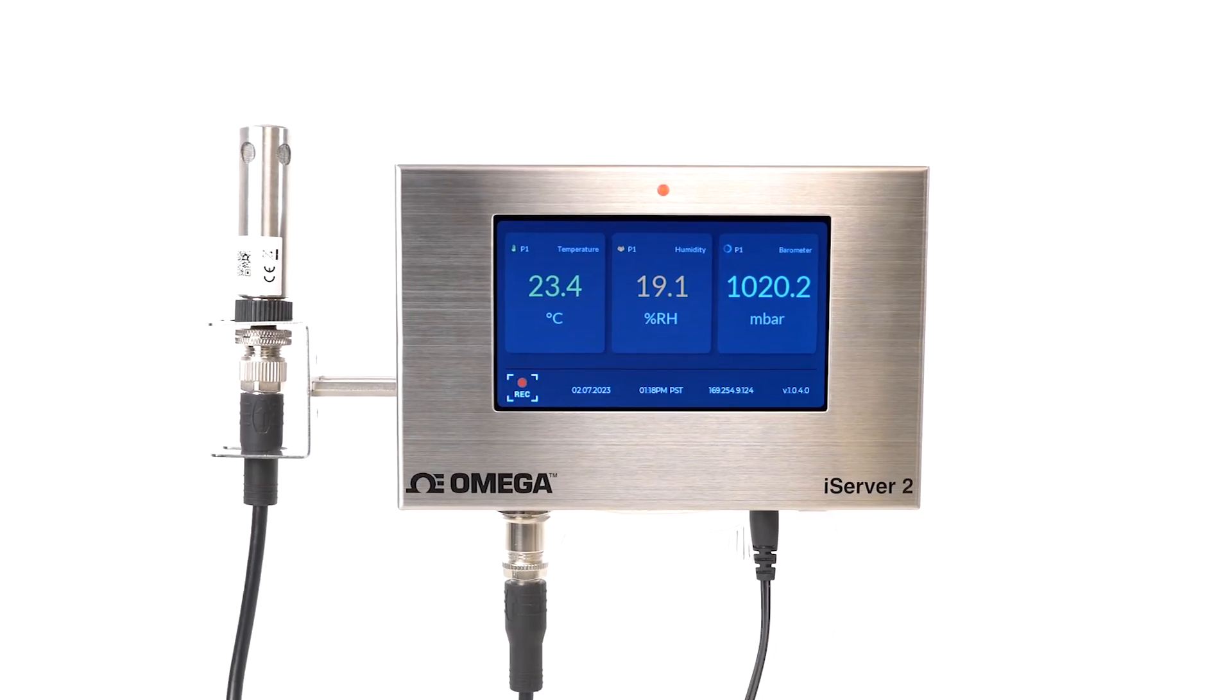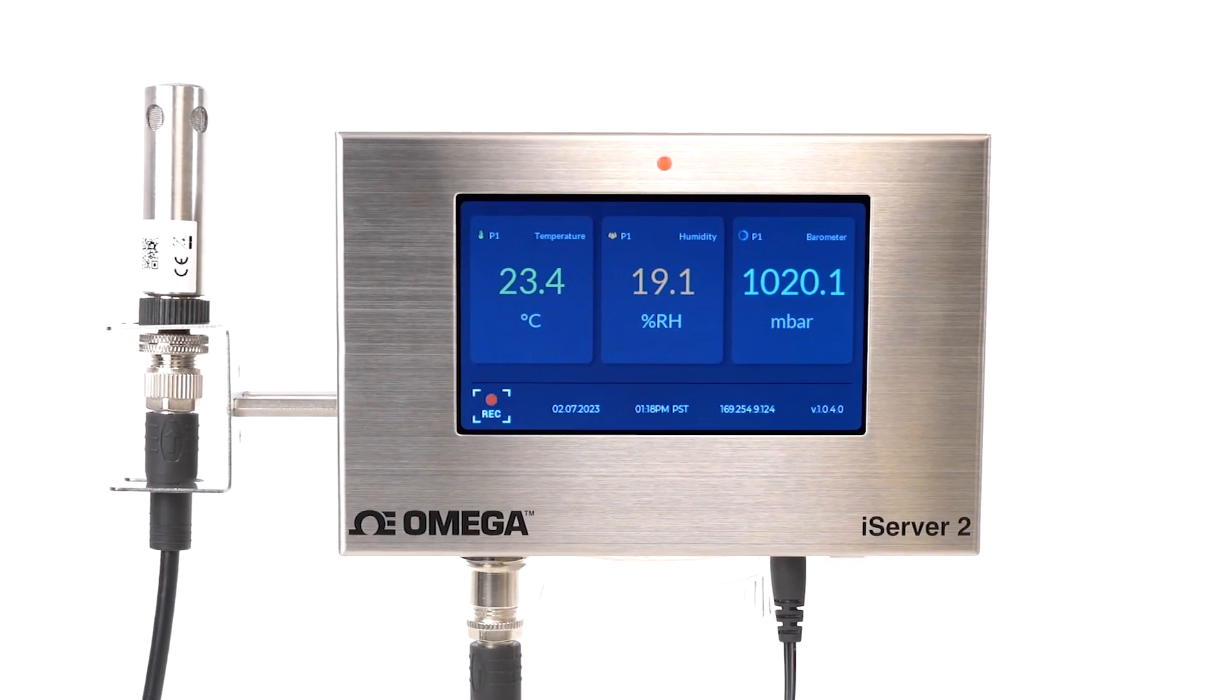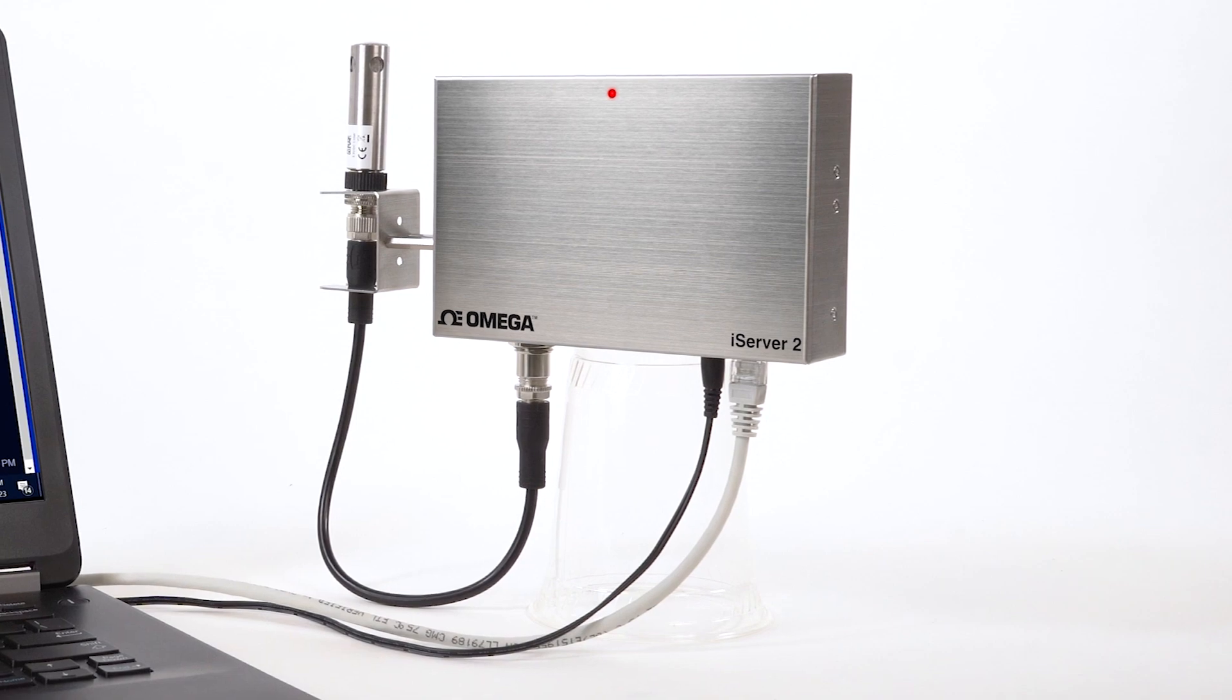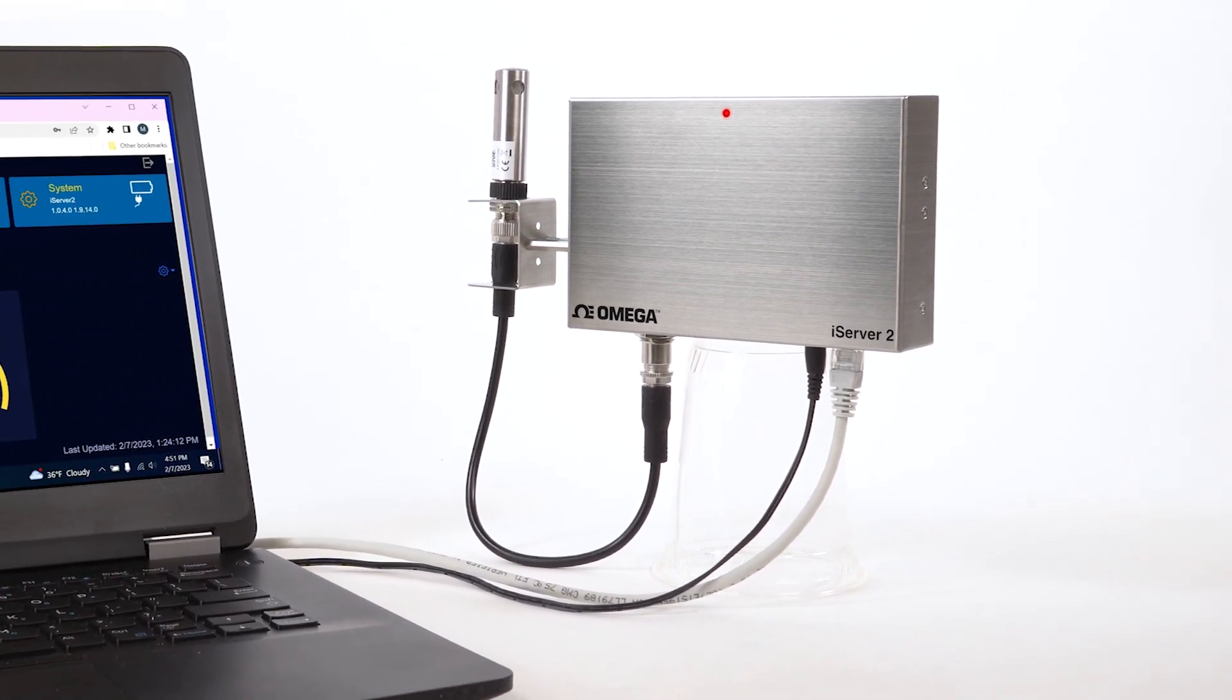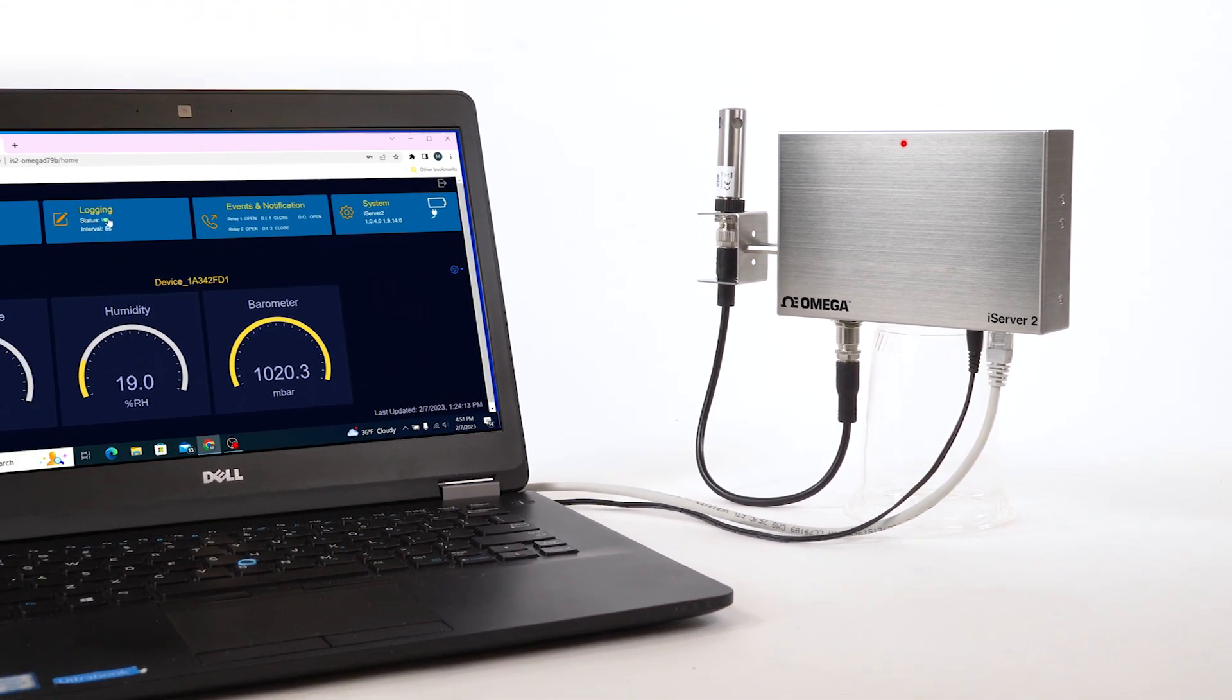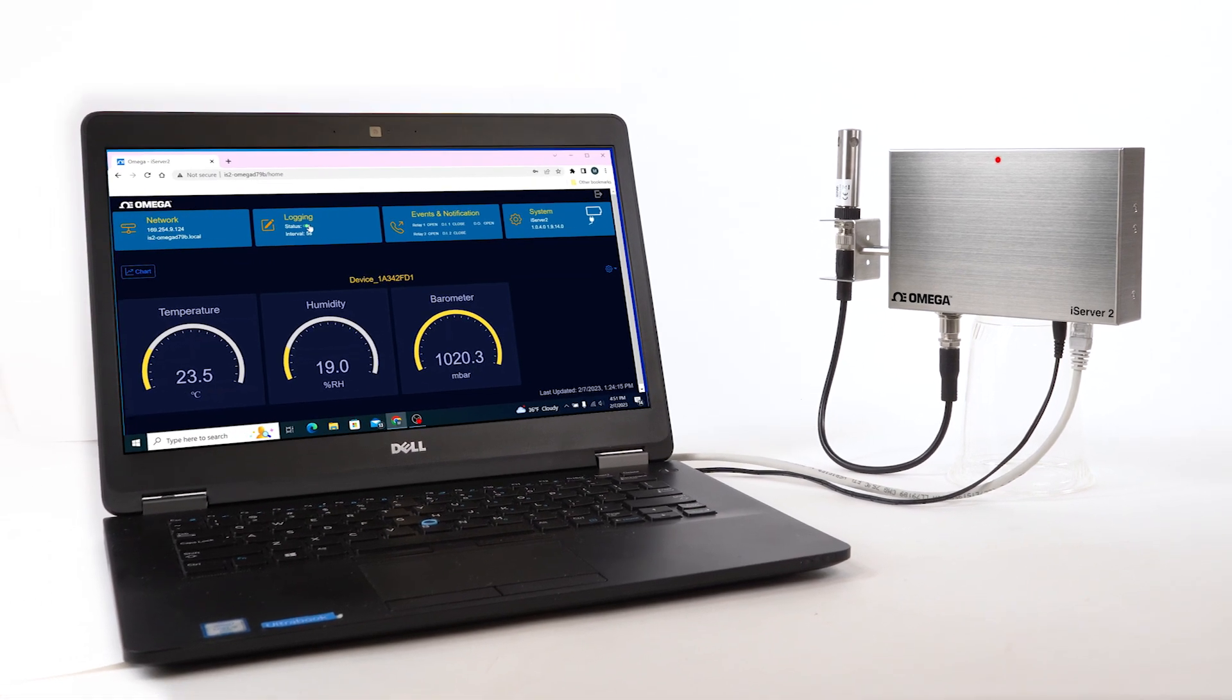And there's our sensor readings showing up on the color LED display. And if you purchase the basic non-display model, you'll need to connect it to a PC or local network to access the iServer 2's web user interface, where your sensor readings will be displayed. Don't worry, we'll cover that later on in the video.